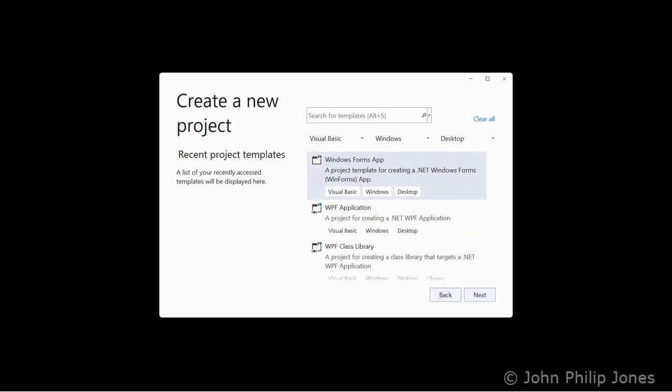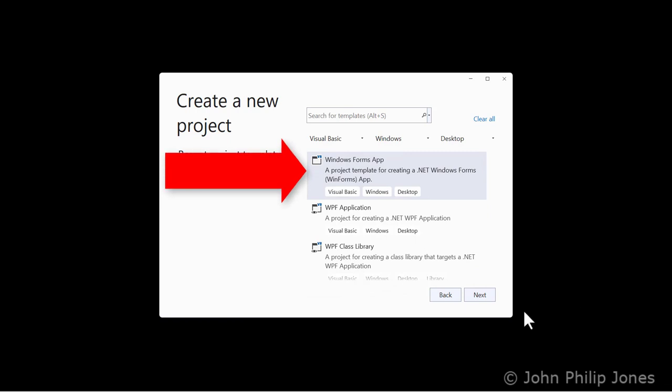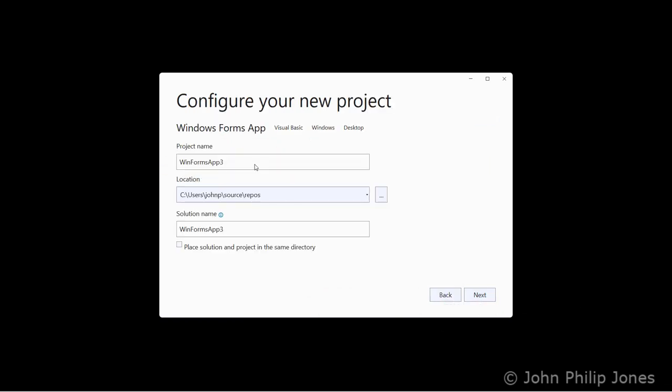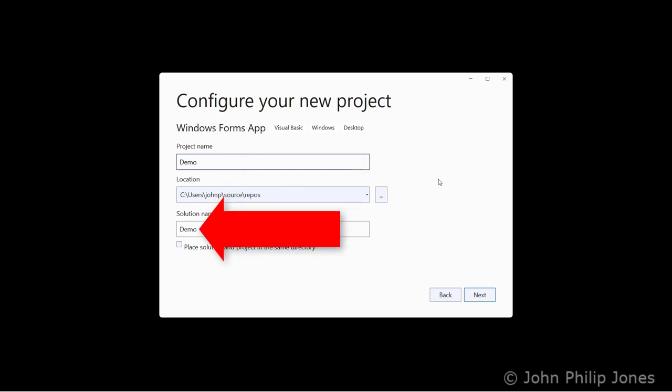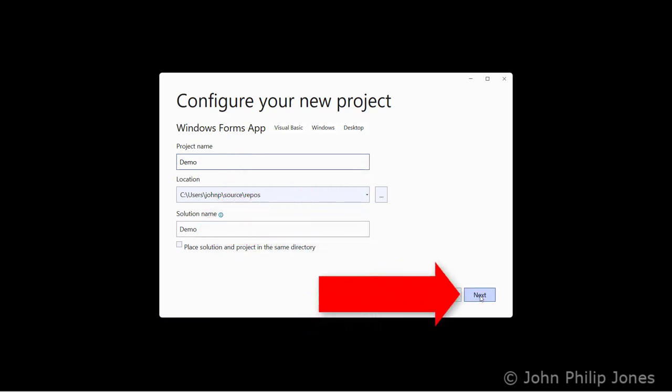Select this project template and then click Next. Choose a suitable name for the project. I'm going to type in Demo, and you will note that Demo is also put down here for the solution name, and then click Next.